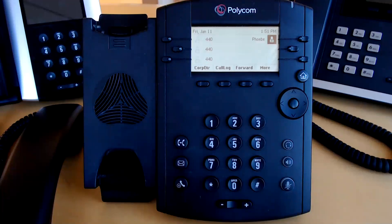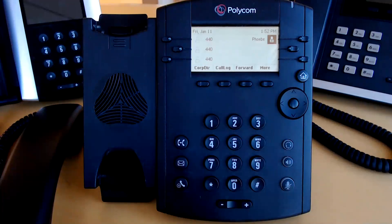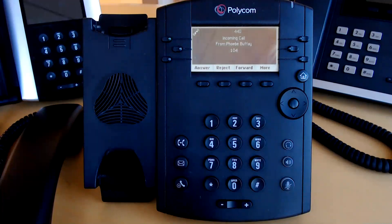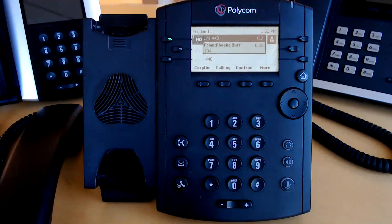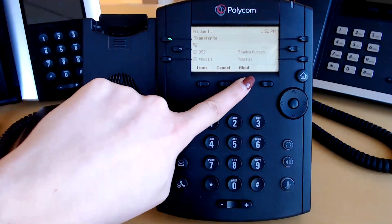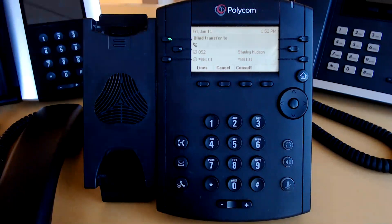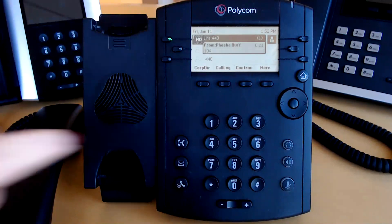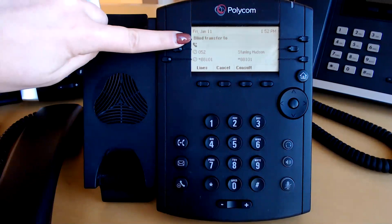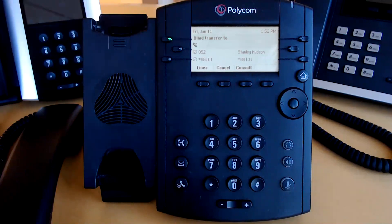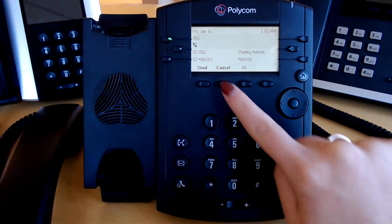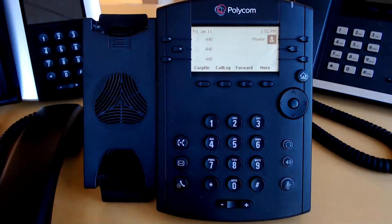A blind transfer does not allow you to announce the call to the third party — you are simply sending the original caller directly over to the party they are trying to reach. To start a blind transfer while on a call, you can do one of two things: you can click the Transfer button and press Blind, or you can hold down the Transfer button, which brings you directly to Blind Transfer. As long as you see Blind Transfer appear, you know you are doing a blind transfer. Now enter the extension or 10-digit number and press Send. That call will immediately disappear from your screen and those parties will be connected.